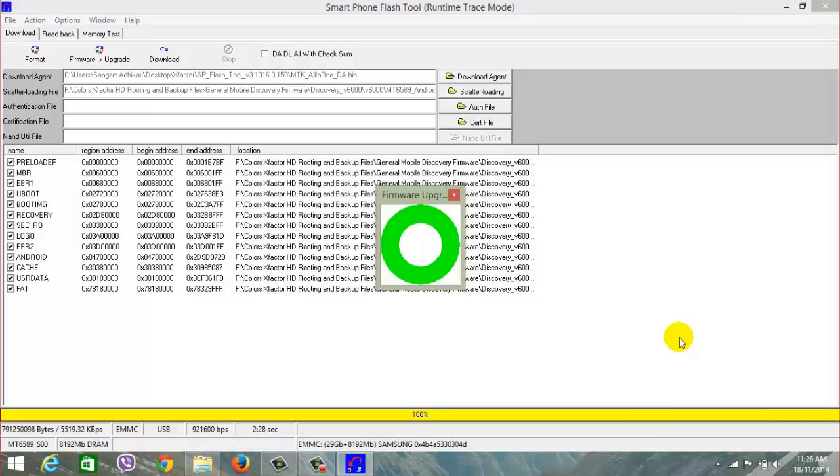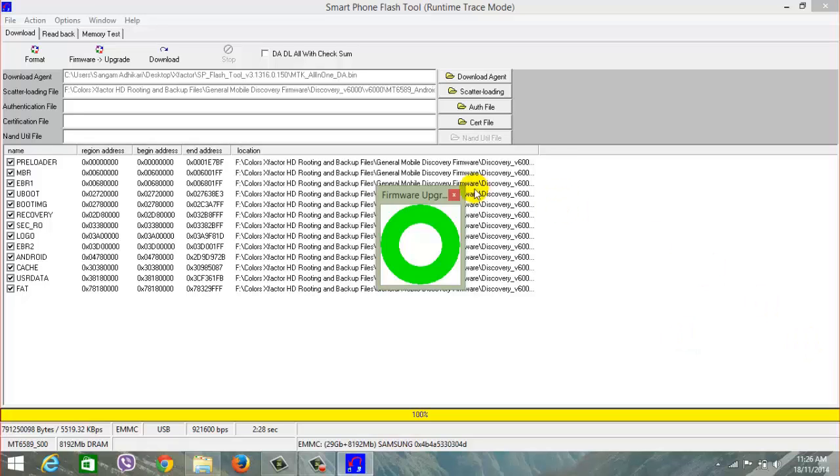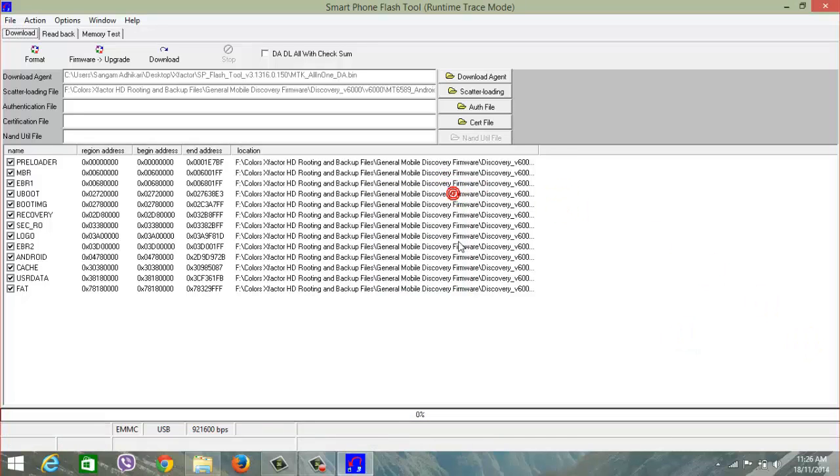Okay guys, now I can see the green circle in the center and it's 100%. Seems like my stock ROM is flashed. So just hit the cross button and plug your USB cable out from your computer.